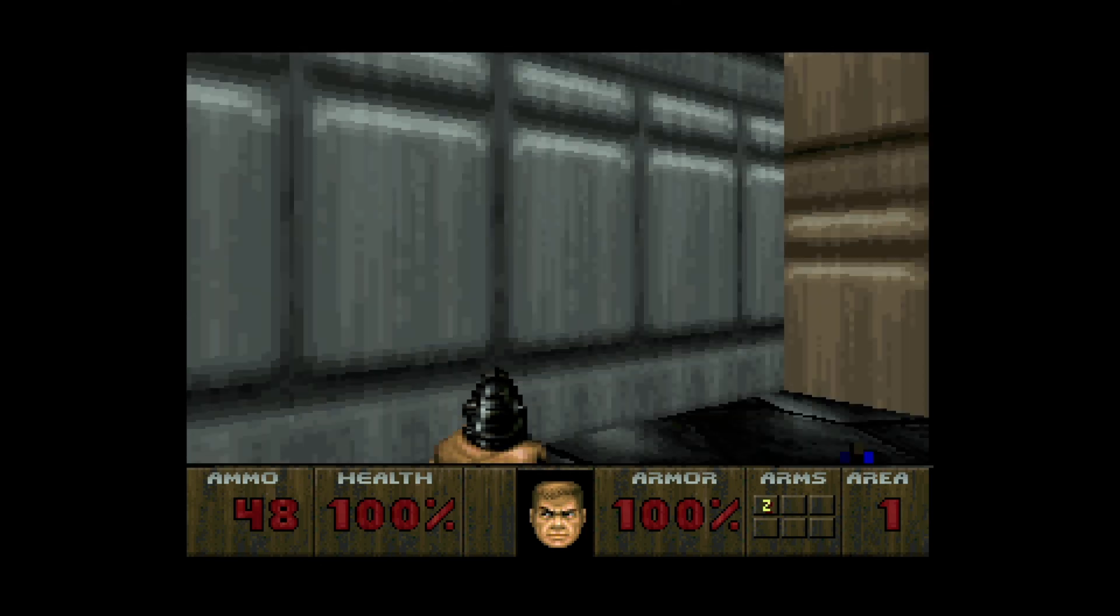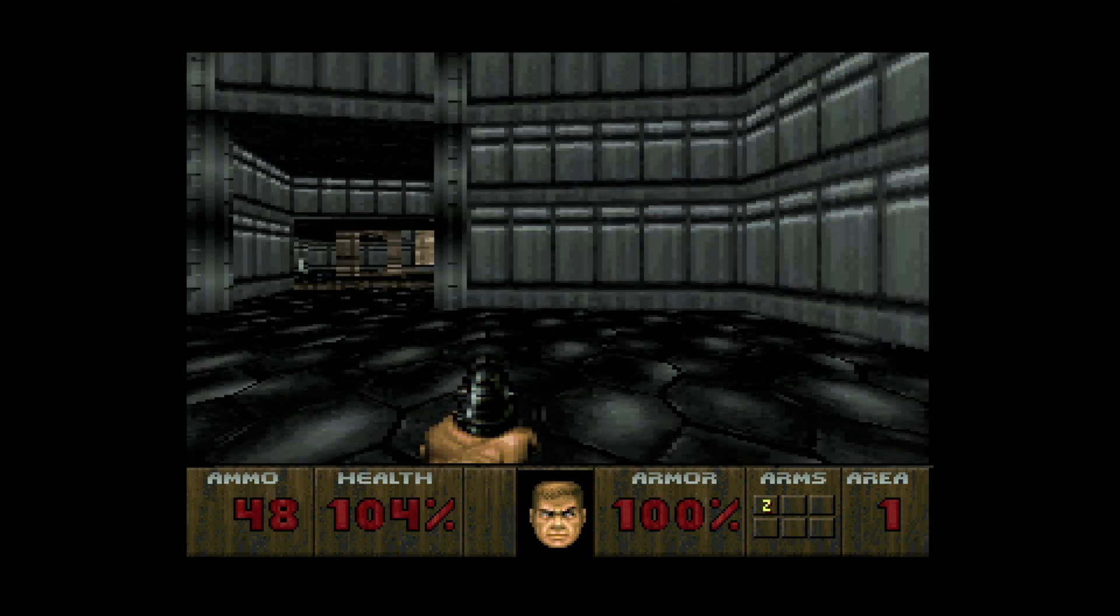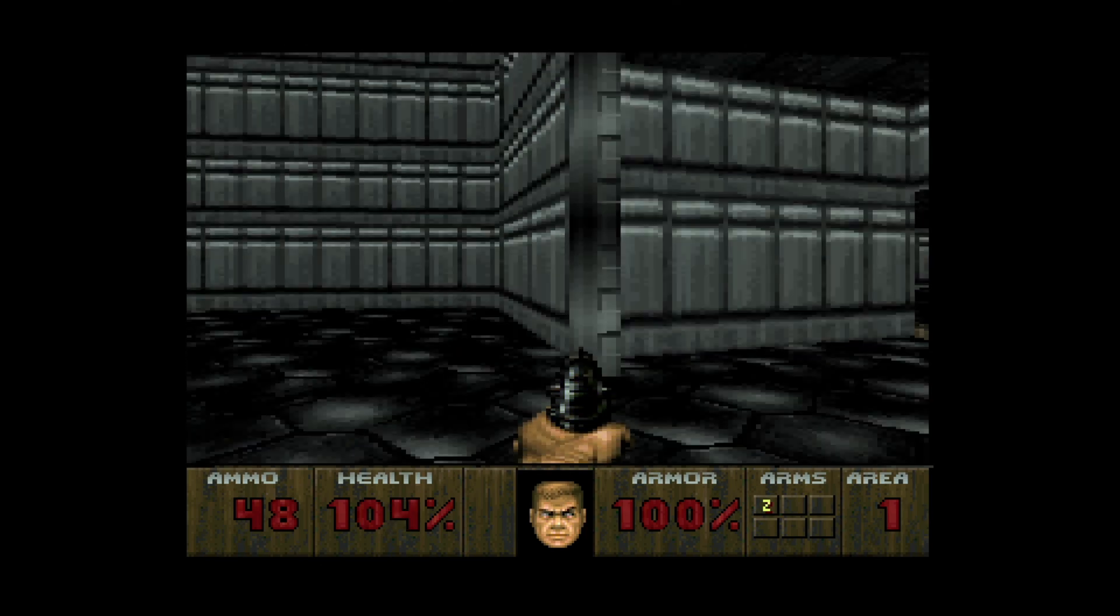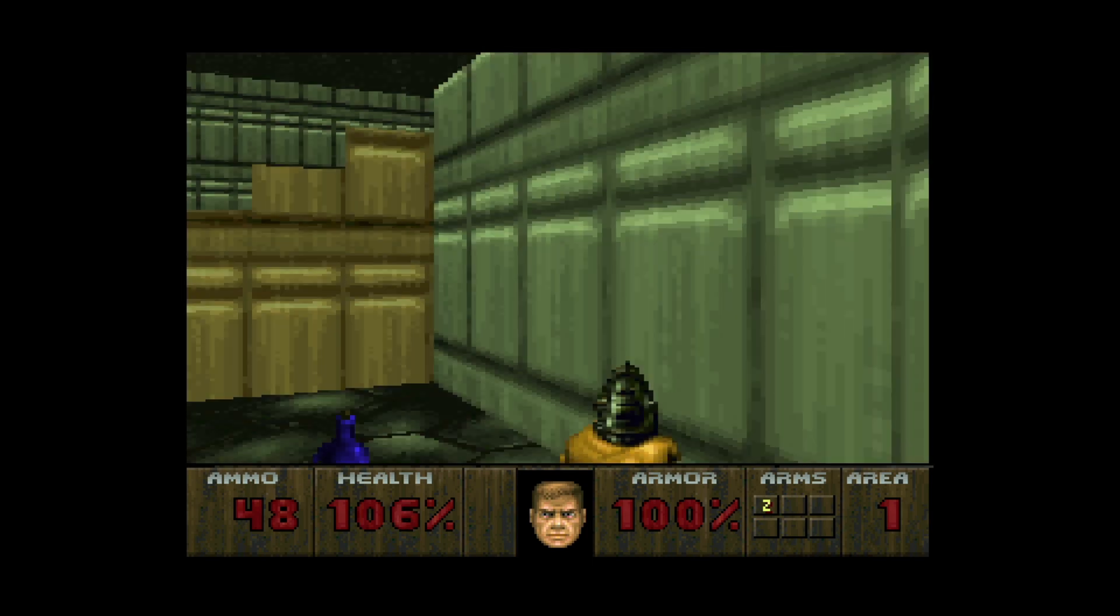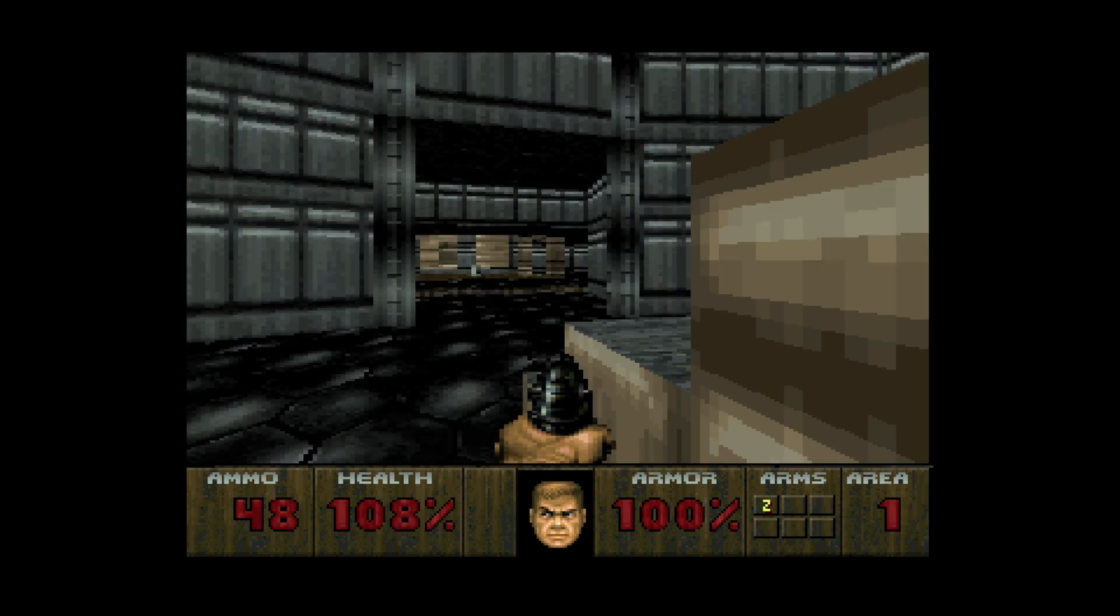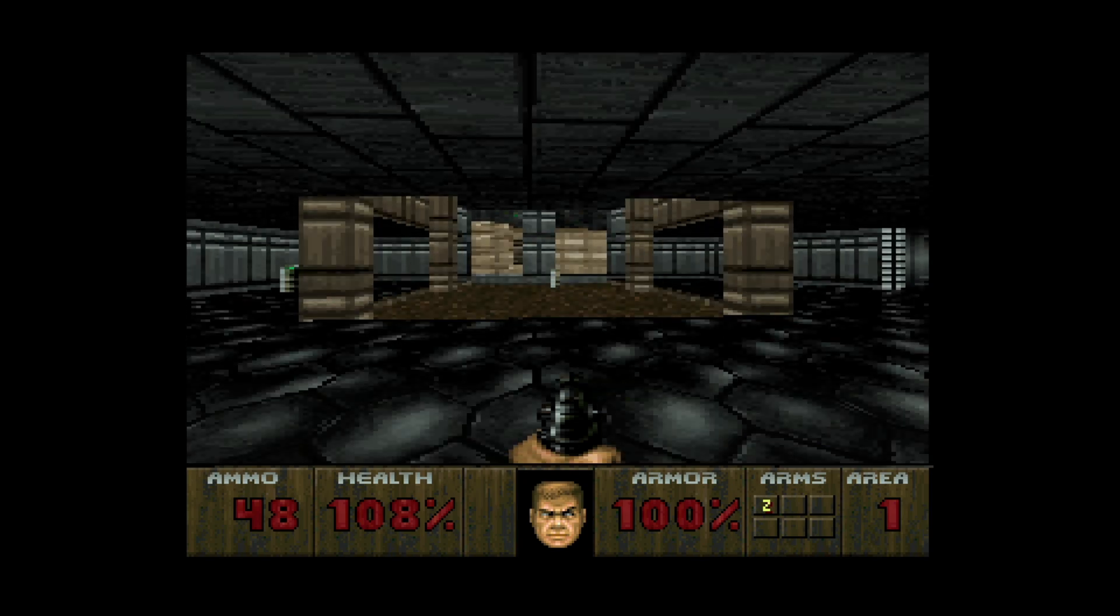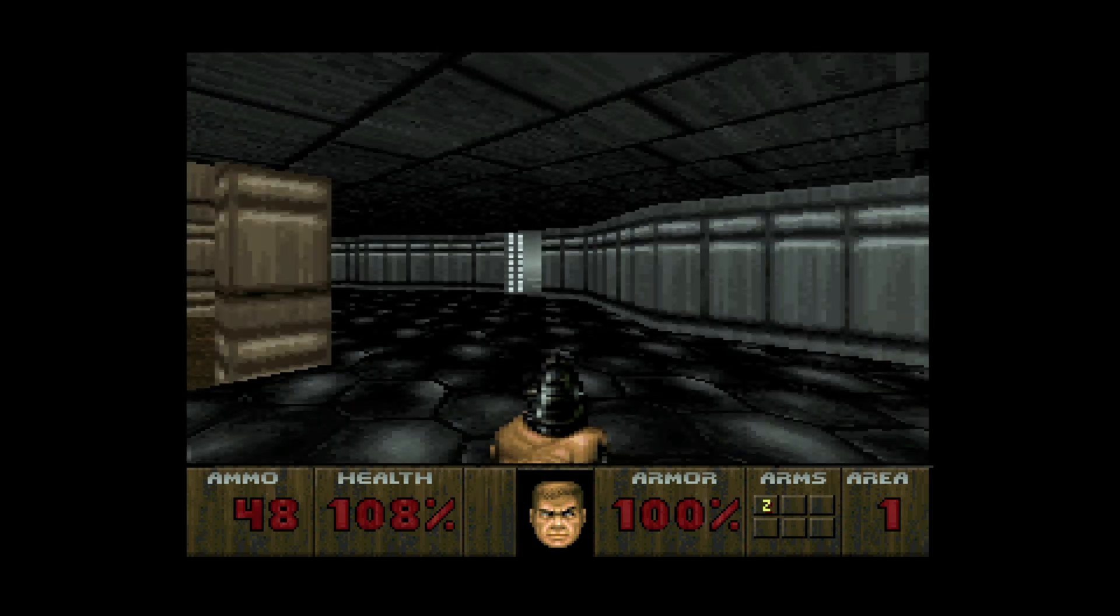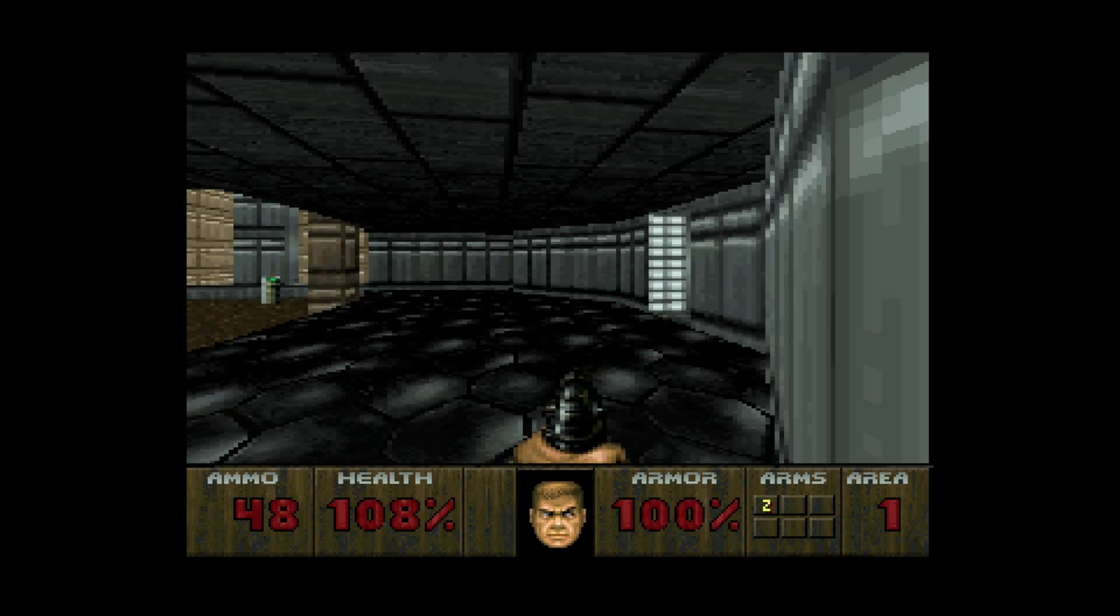The Atari Jaguar. The system that could, couldn't quite do it, I guess. Anyway, the Jaguar has such an interesting history and one that I am truly fascinated by and have enjoyed exploring over the last couple of years.